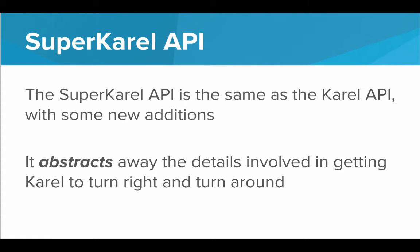And the SuperKarel API is even better. The SuperKarel API is the exact same as the Karel API, but it has some new additions. In addition to abstracting away the processes involved in getting Karel to move around the screen, it abstracts away the details involved in getting Karel to turn right and turn around.